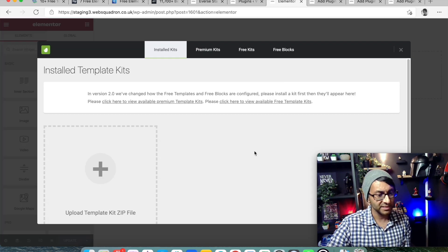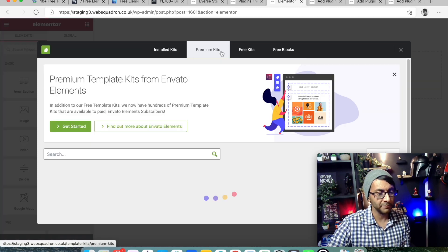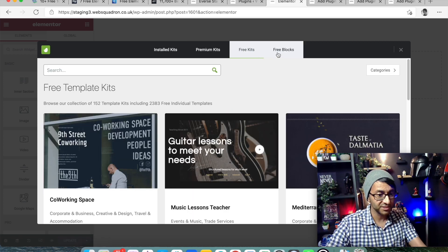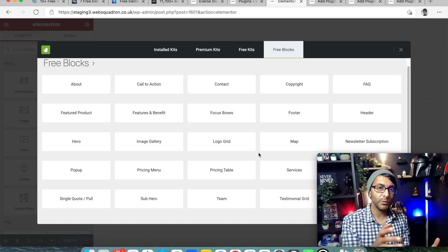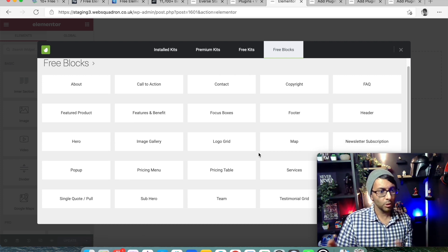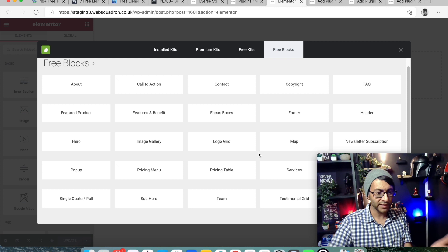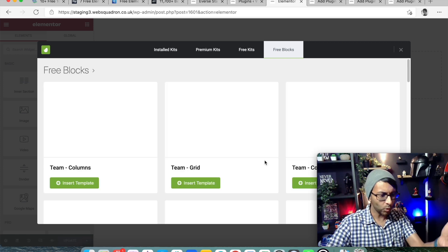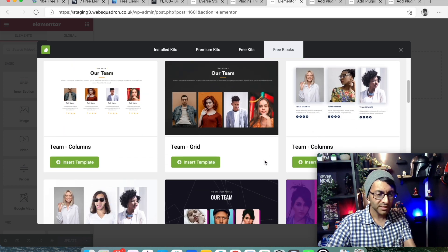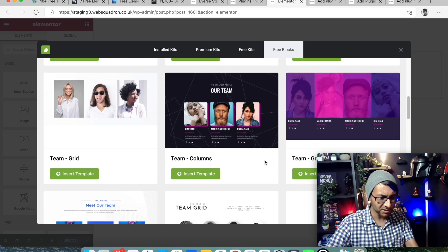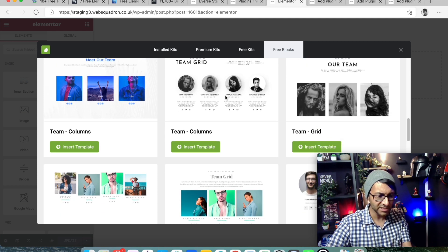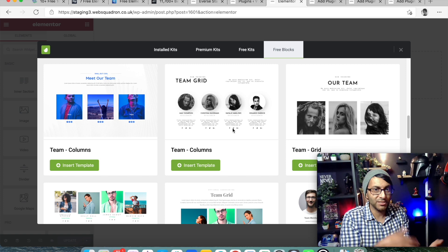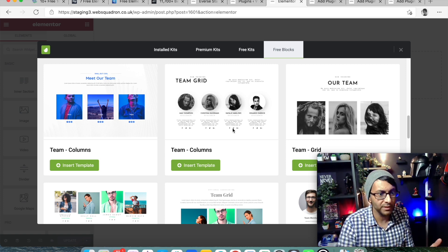When you click this, it gives you access to premium kits - which you'll need to pay for - but also free kits and free blocks. Just like we have blocks with Elementor, we've now got blocks with Invanto. There are loads of new funky blocks here, and there may be one you really like the look of. You can insert that onto your page and then modify it, expand it, shrink it, do what you want with it.